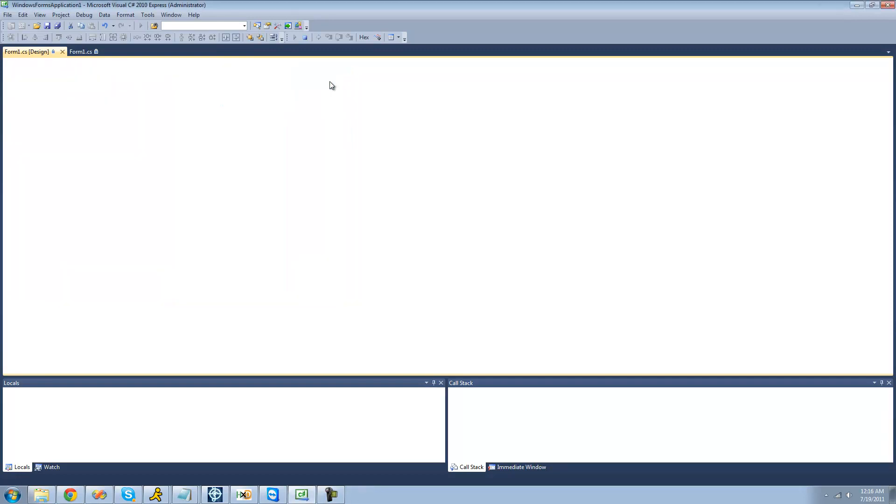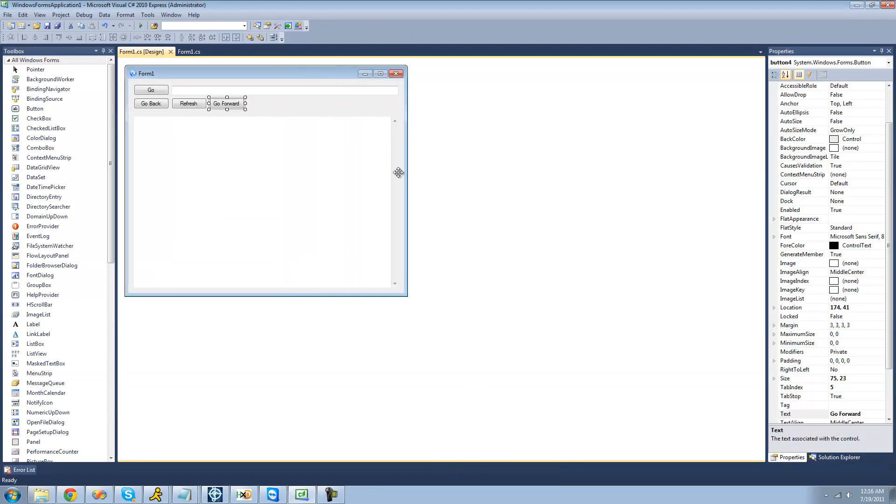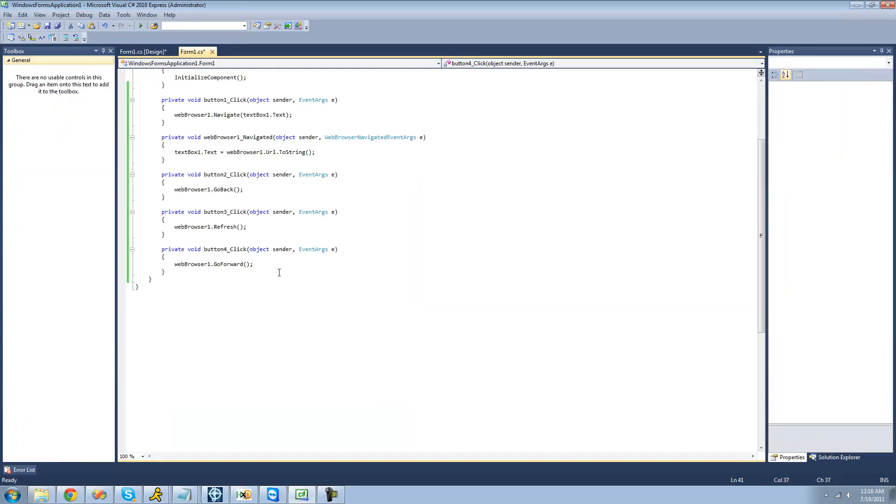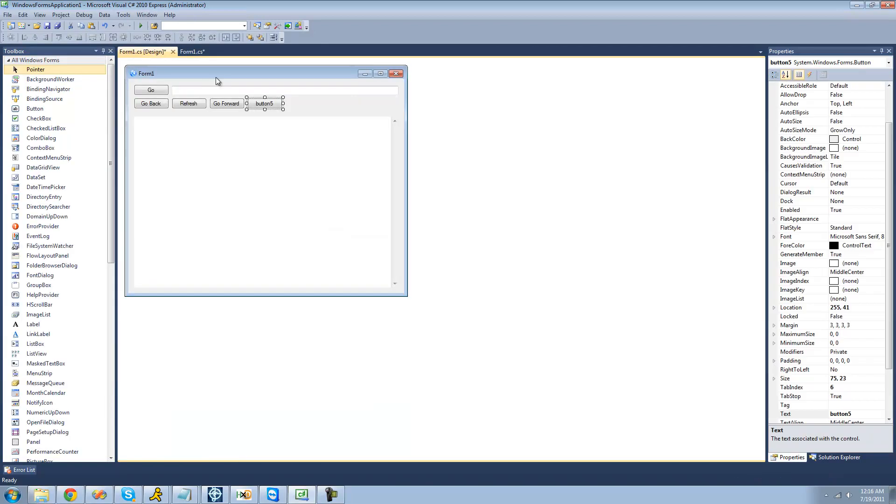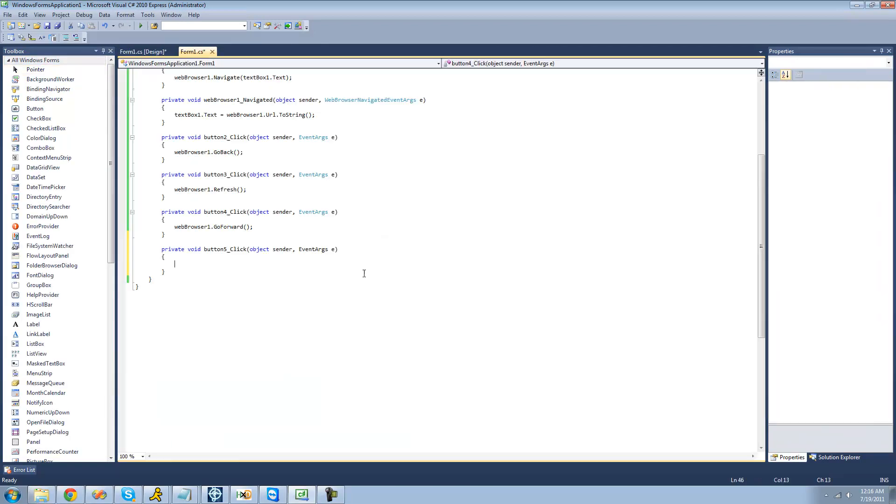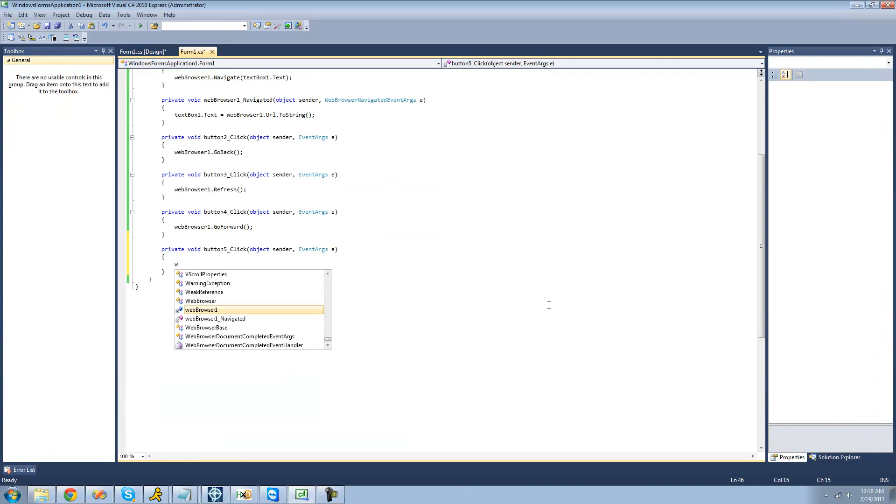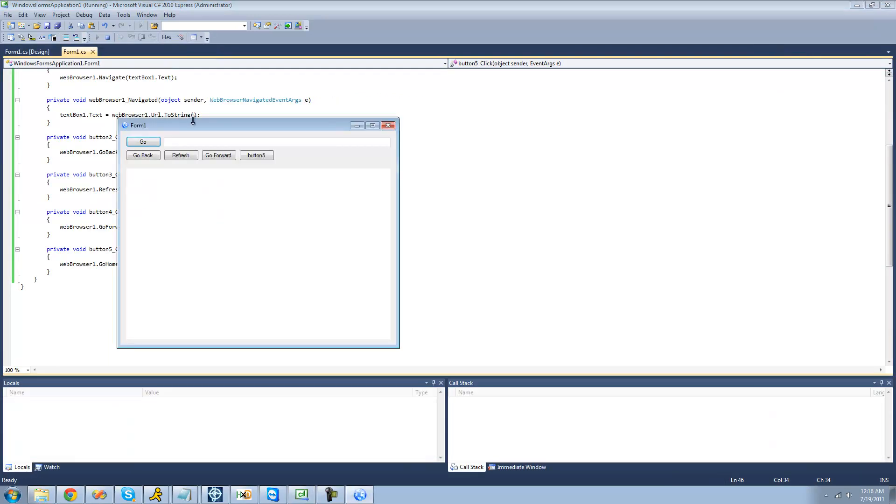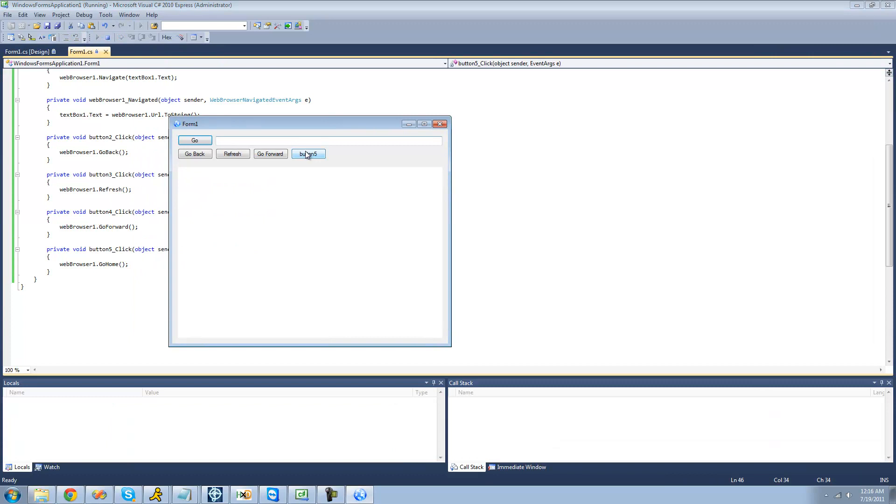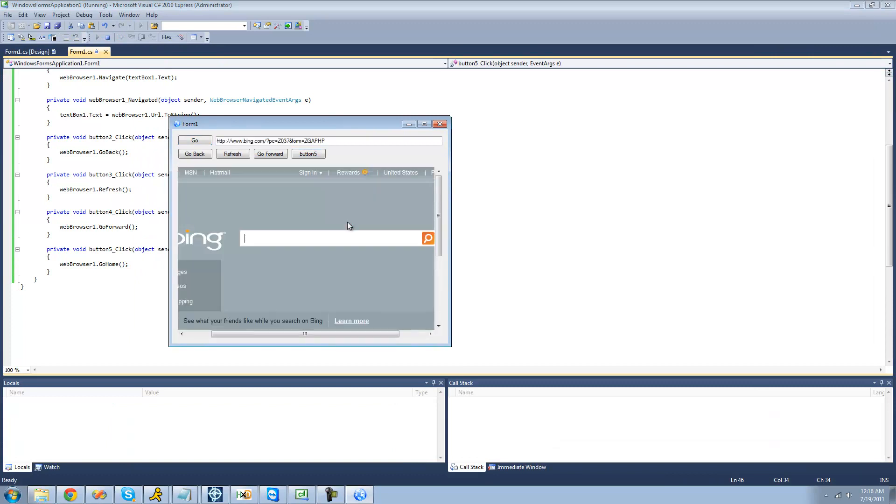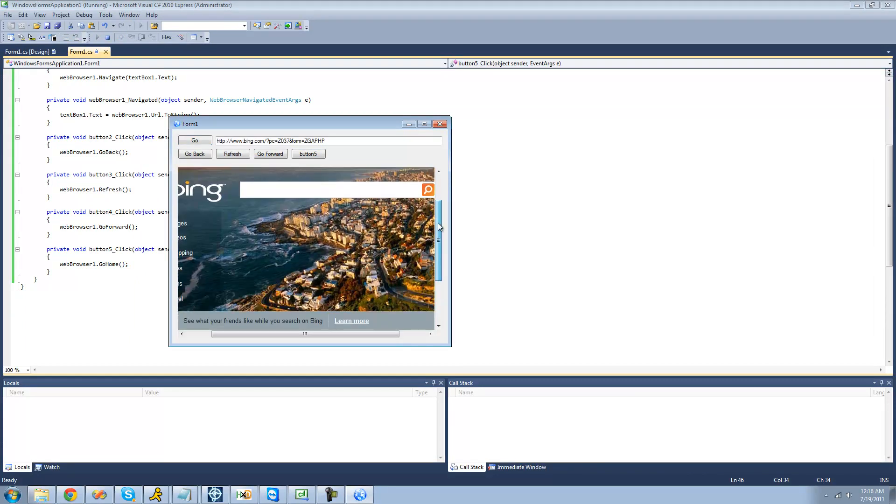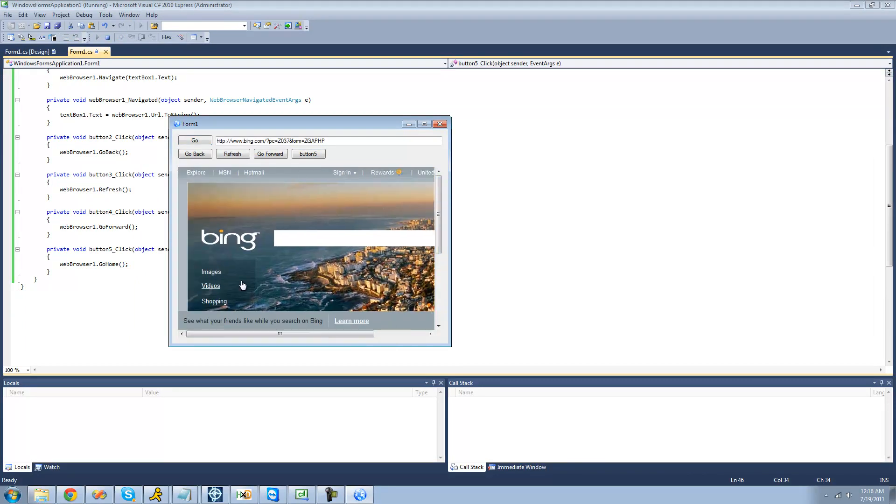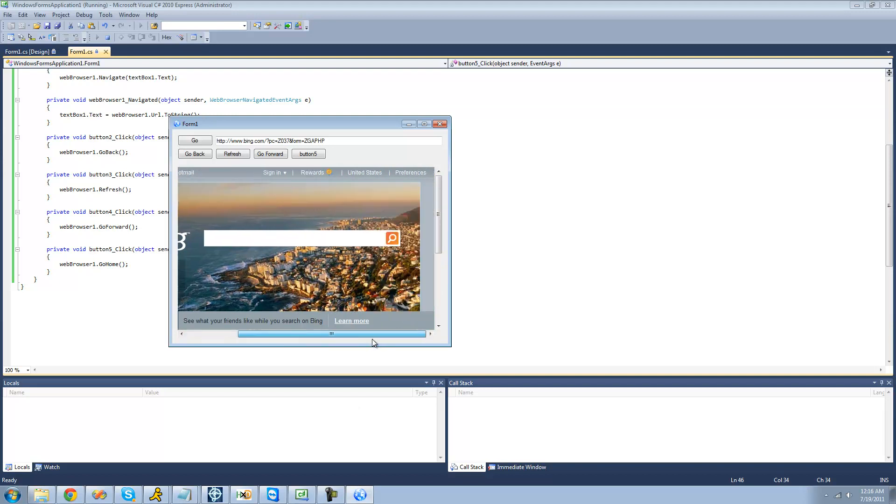And the last method that I'm going to be showing you is the go home method. The go home method will just go to the homepage that you have set for Internet Explorer. So I'm just going to use webbrowser1.gohome. And the reason that it goes to whatever homepage you have set for Internet Explorer is because this web browser is built off of Internet Explorer. So just keep that in mind.